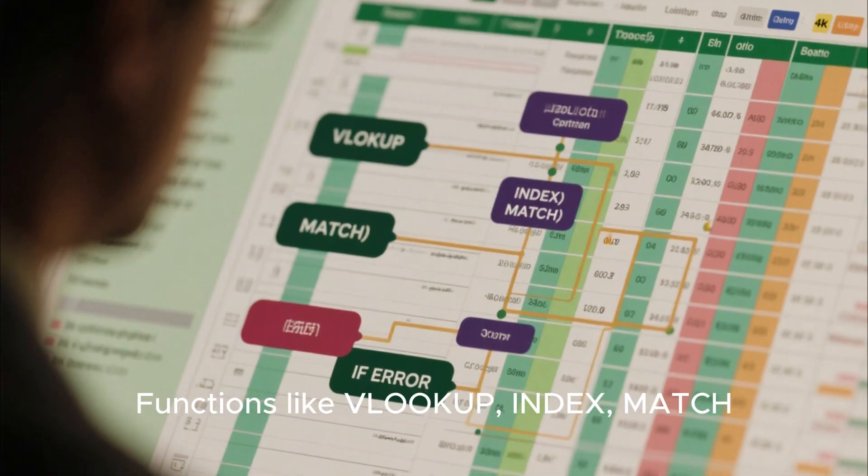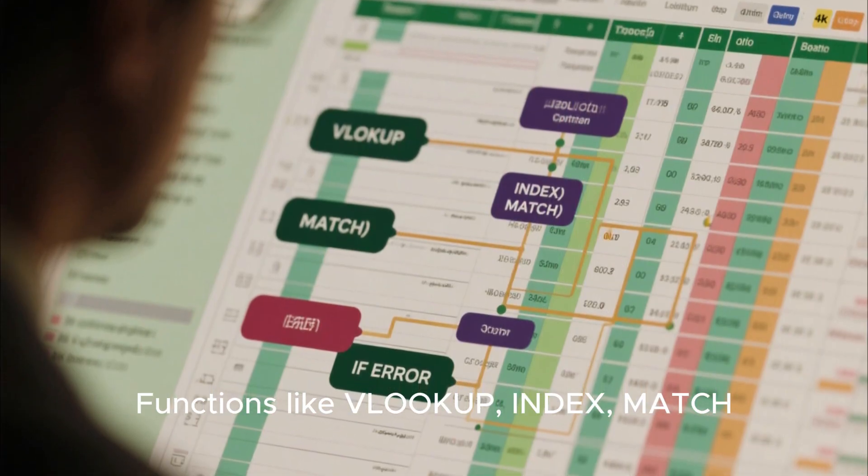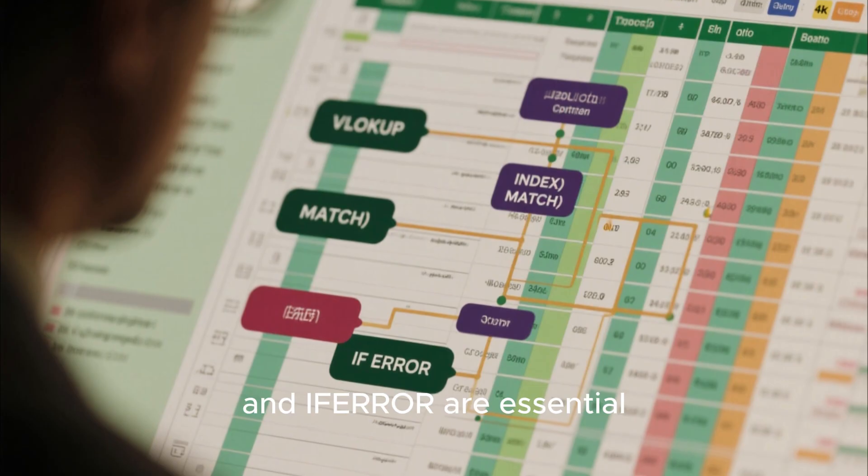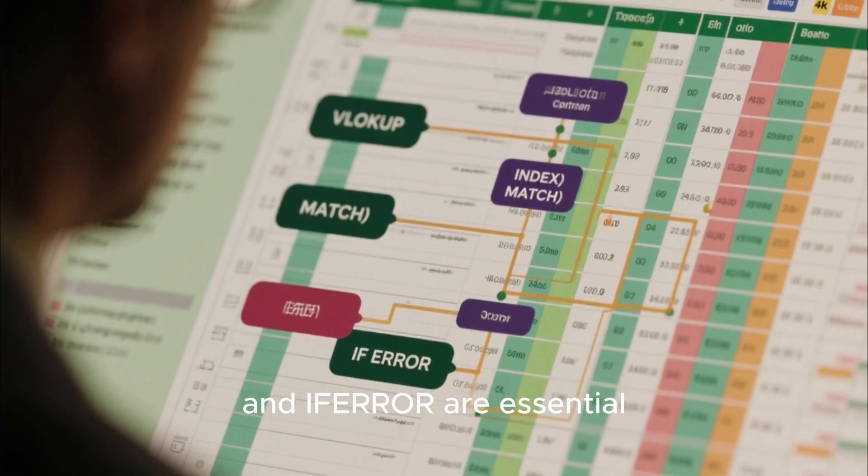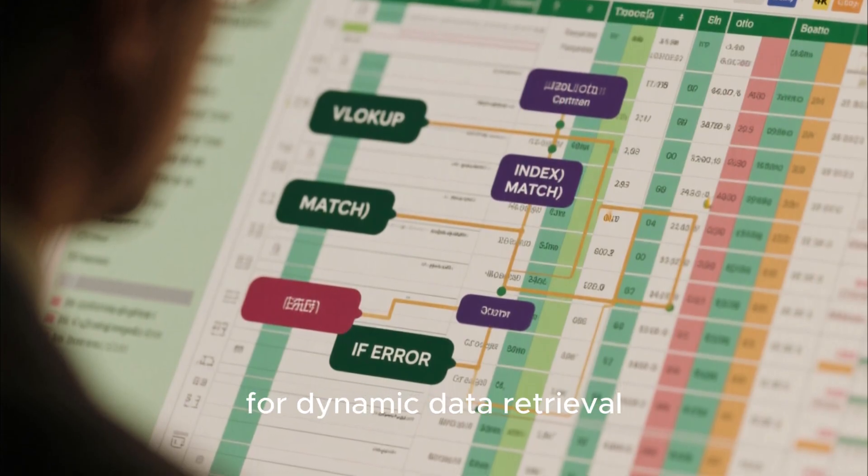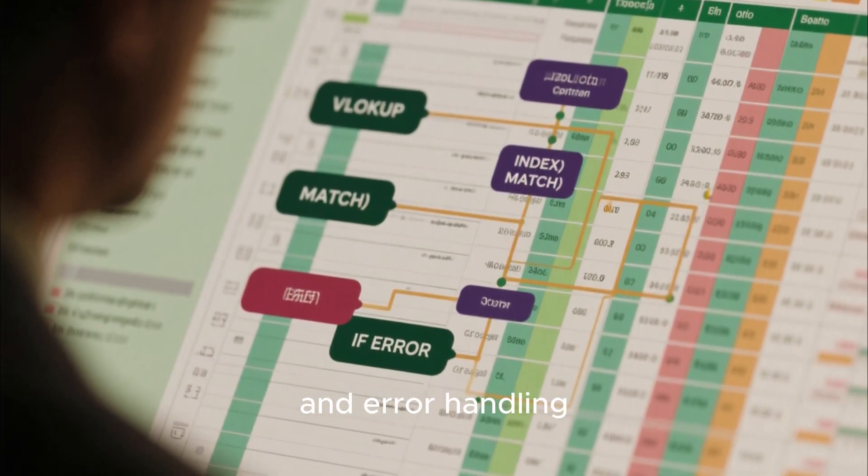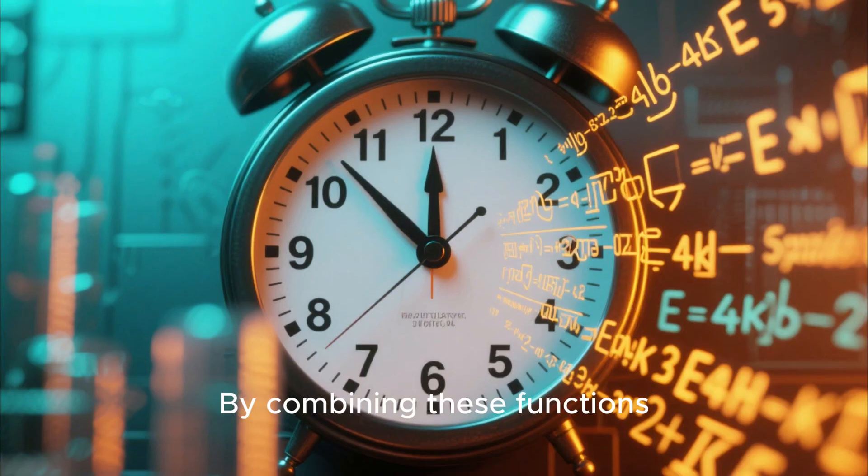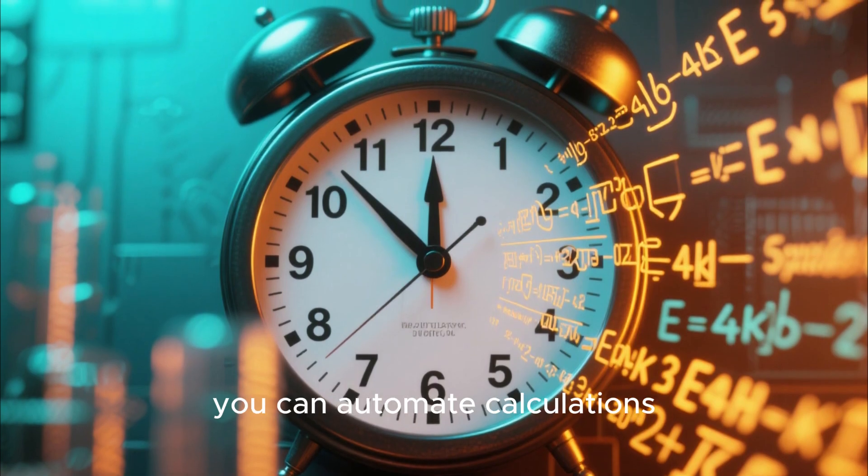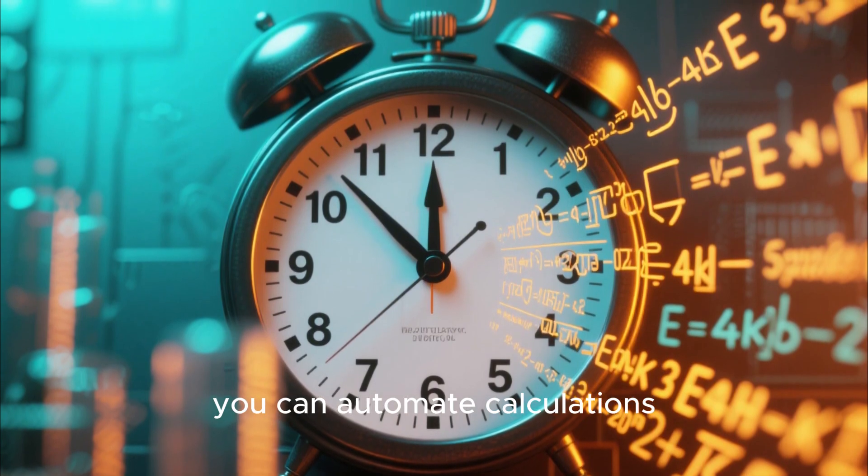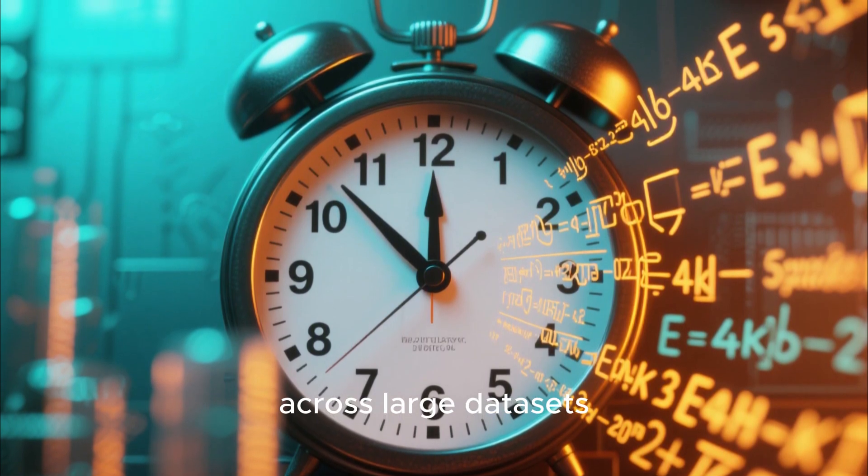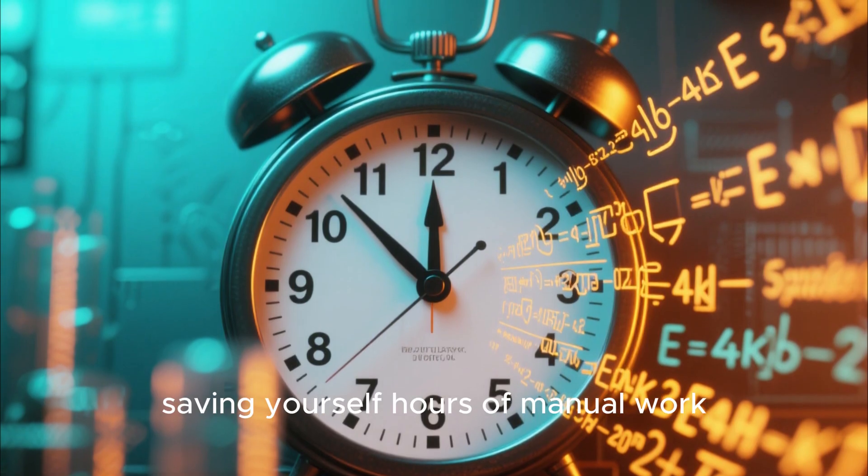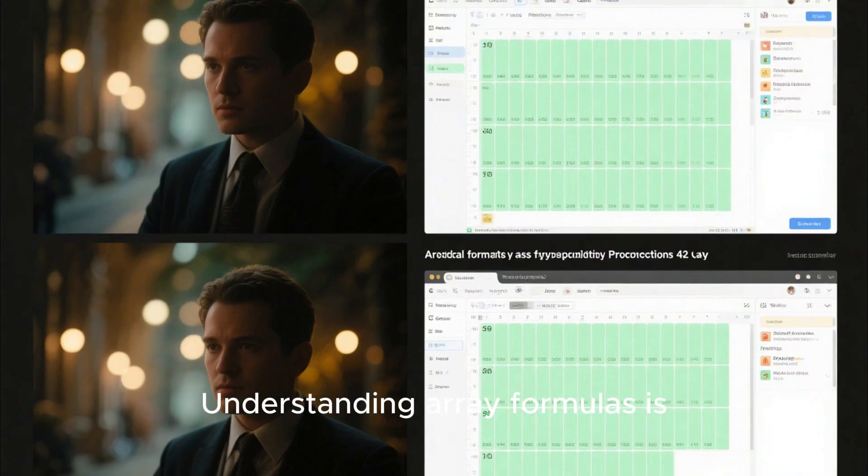Functions like VLOOKUP, INDEX, MATCH, and IFERROR are essential for dynamic data retrieval and error handling. By combining these functions, you can automate calculations across large datasets, saving yourself hours of manual work.